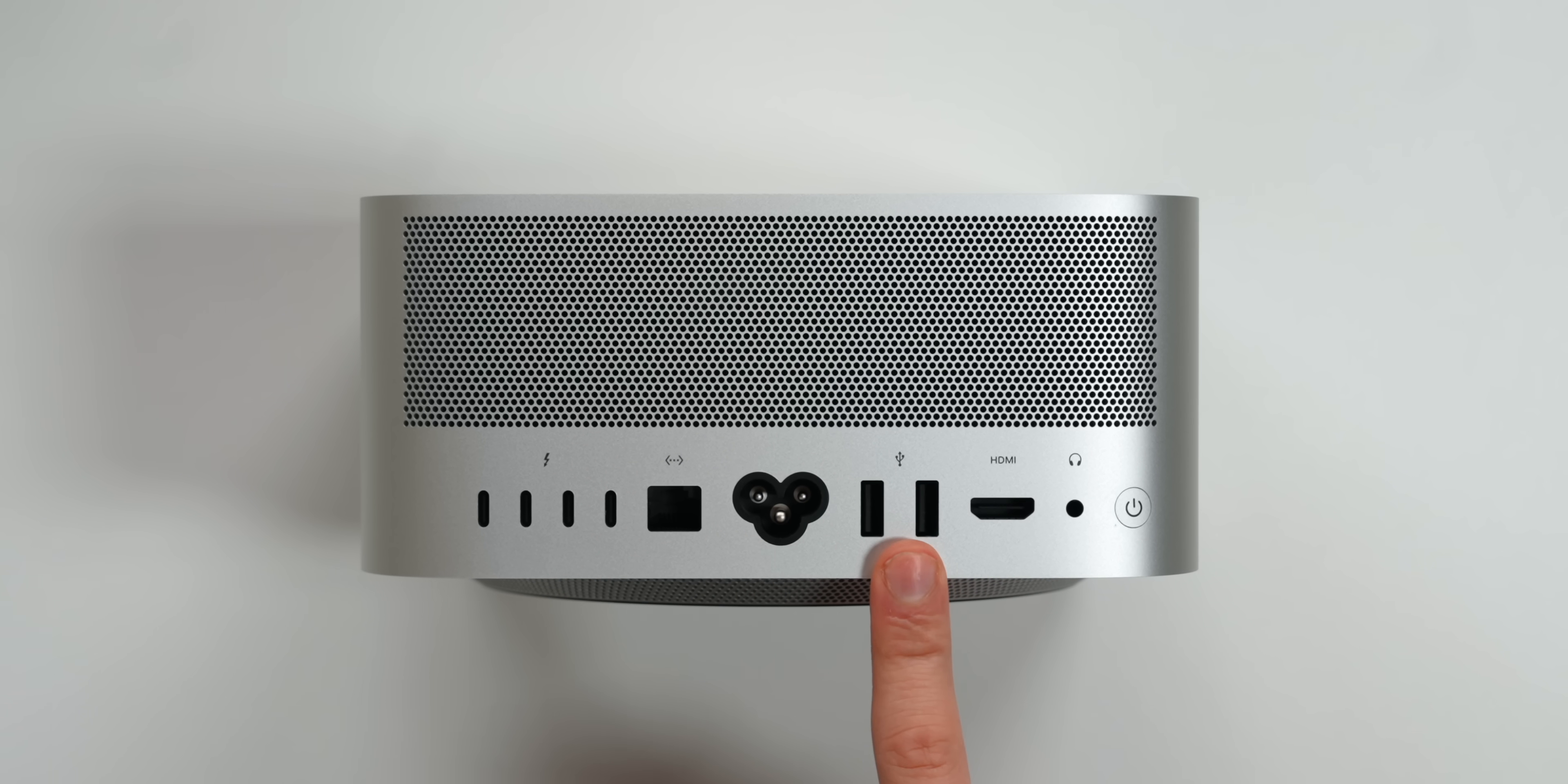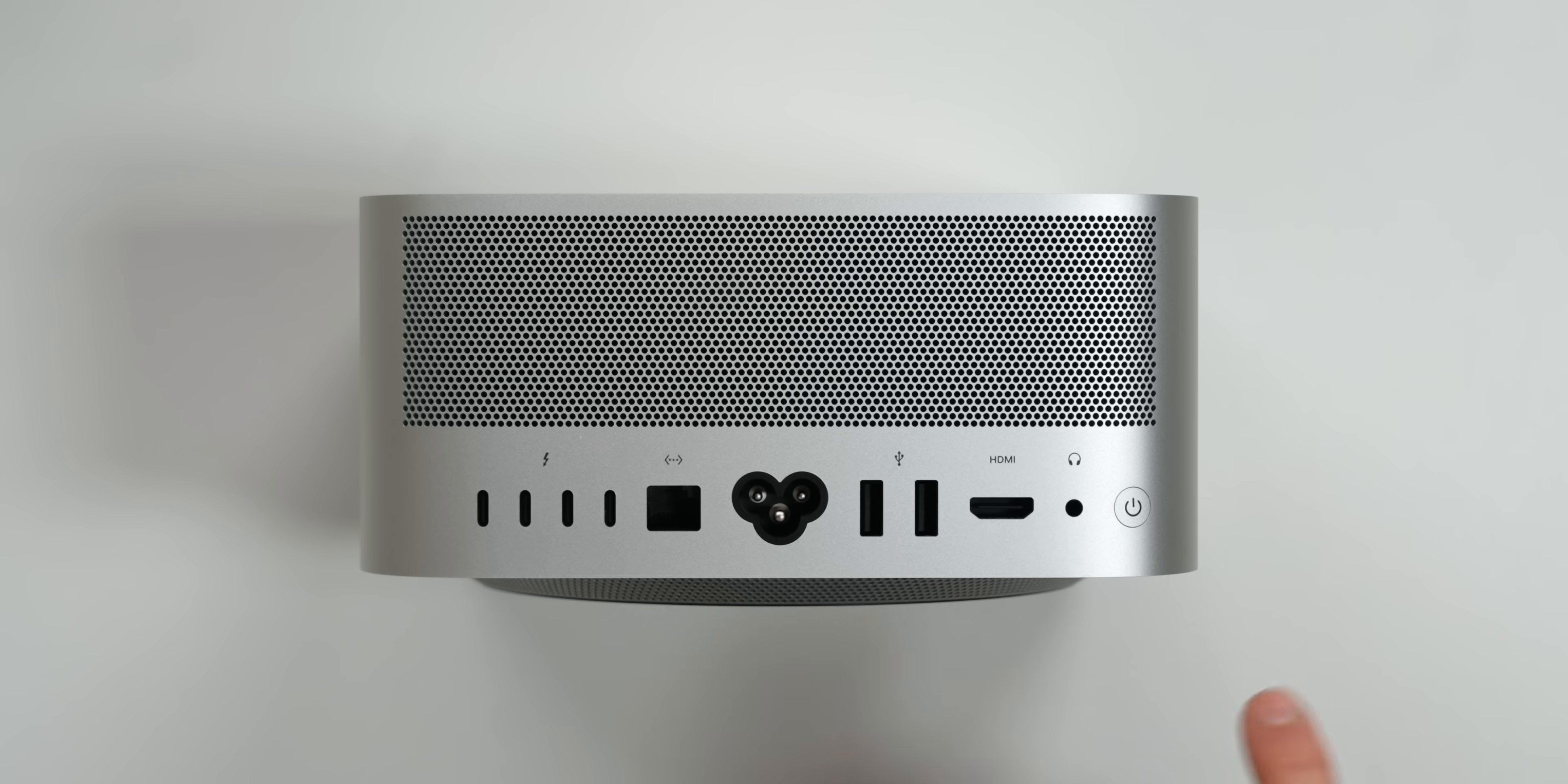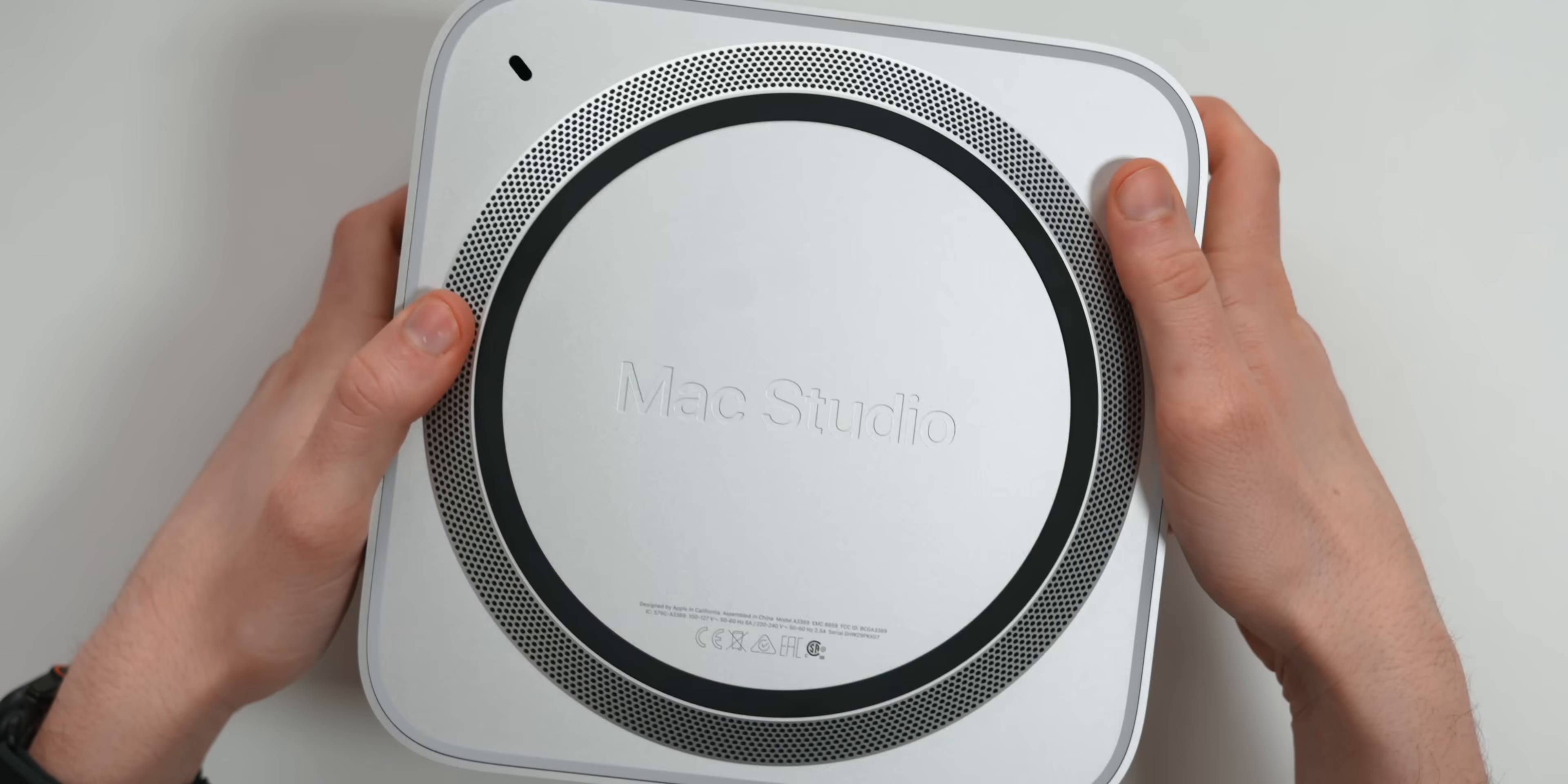Two USB-A ports, HDMI port, a headphone jack. The best thing about it is the power button. One of the worst things about the Mac Mini is that the power button was placed in the bottom. But the Mac Studio is right here in the back.